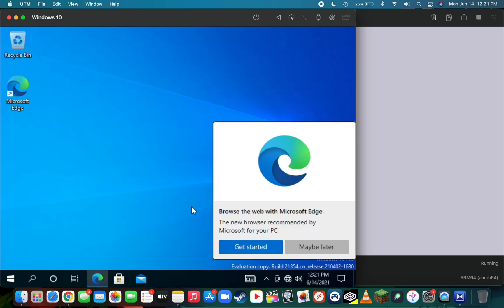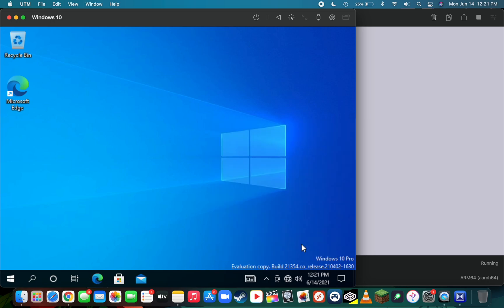We have now successfully booted into the Windows 10 virtual machine. The last step is installing the SPICE guest tools and adjusting our desktop resolution. We can start with the SPICE guest tools.